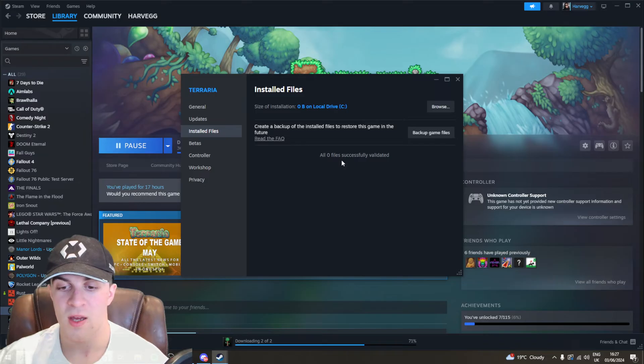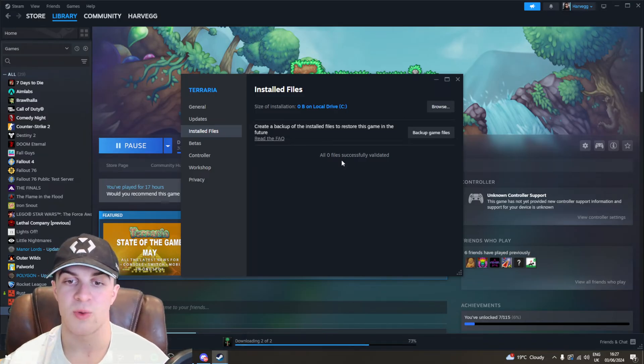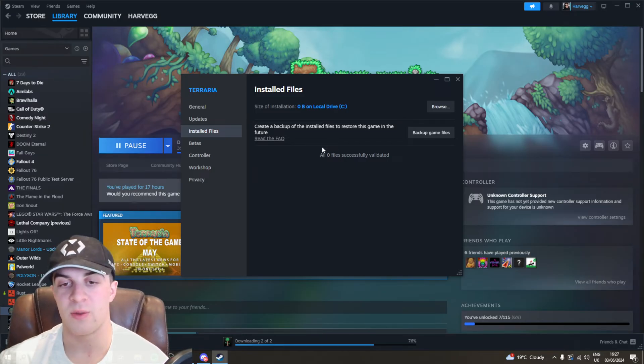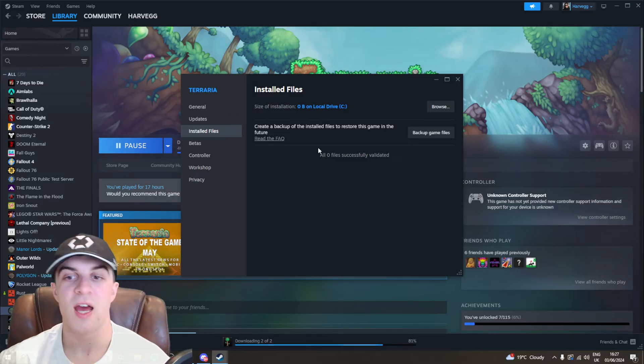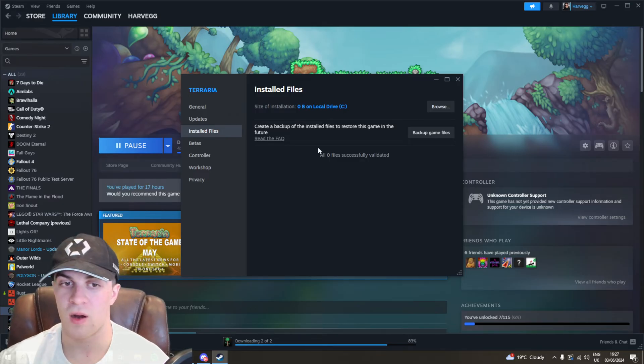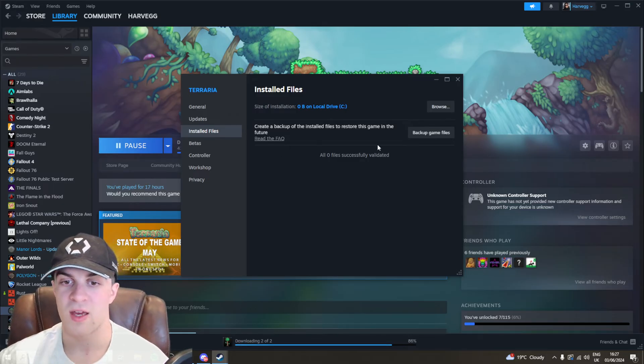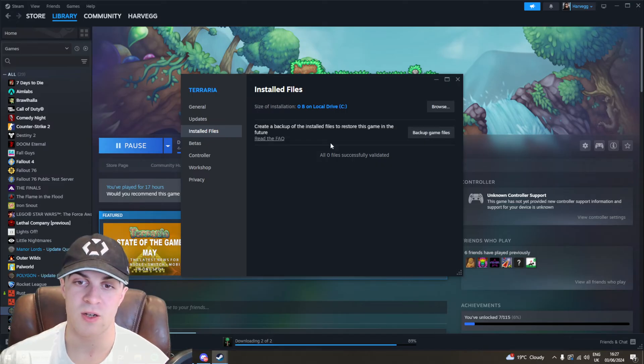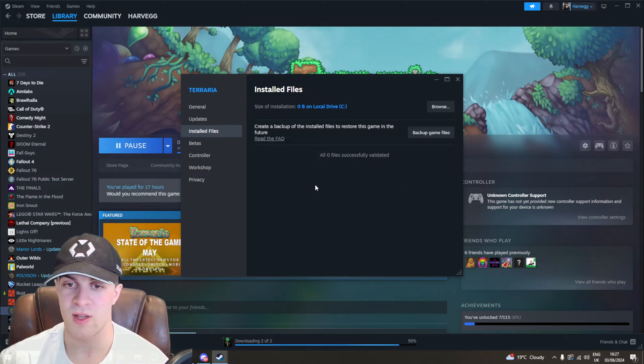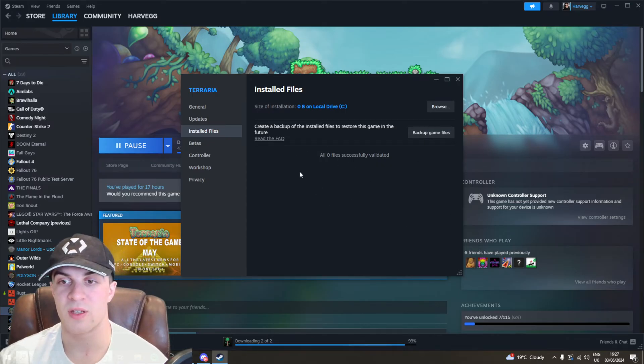For me, I haven't got the game installed right now, which is why it says zero. But if I had it, it would tell me if they're all verified or validated. If any of them are not working, it's going to tell me and allow me to fix any corrupt files. So that's another way you can go ahead and fix it.